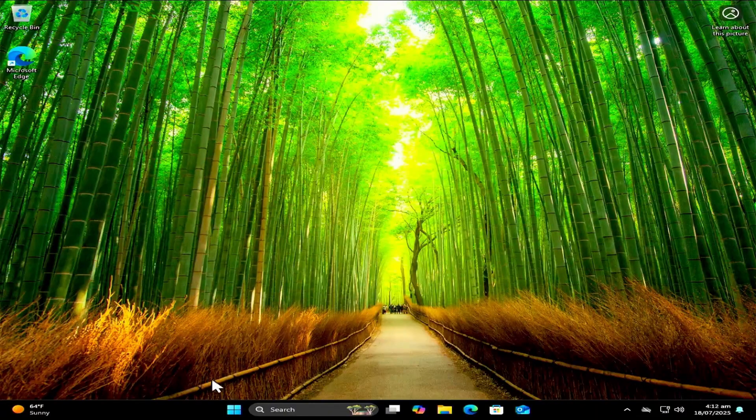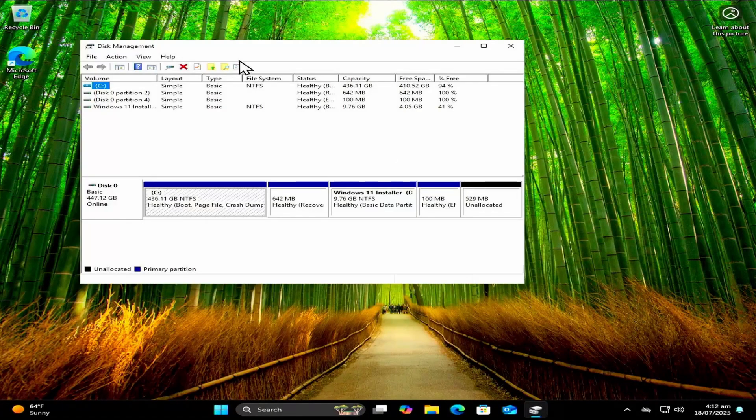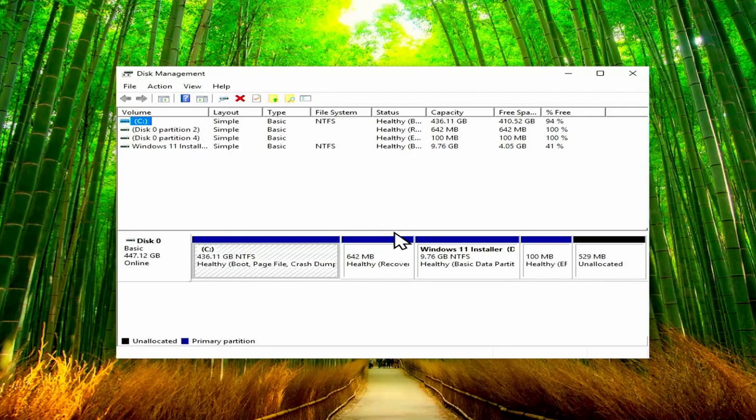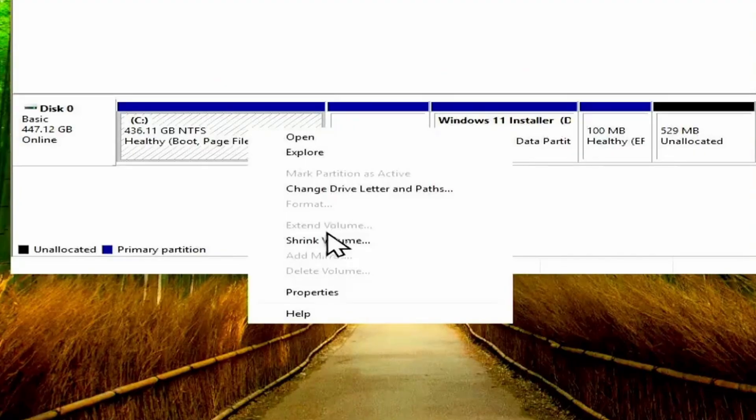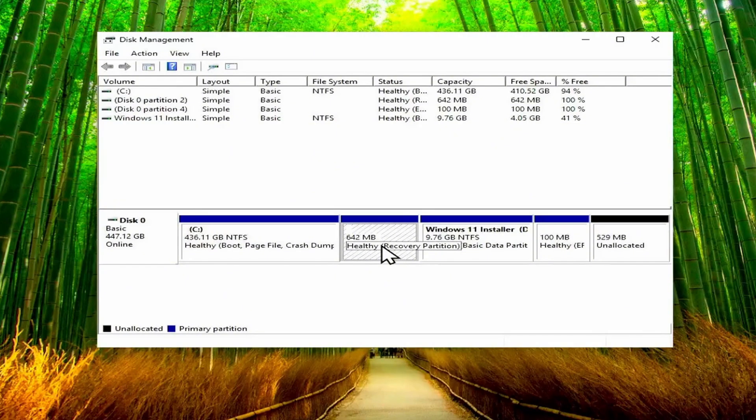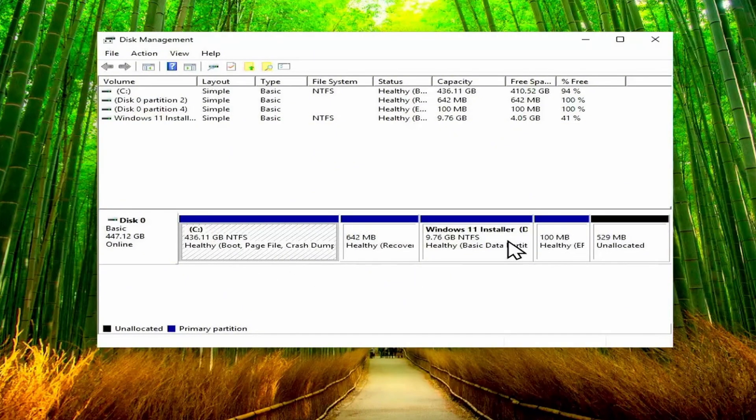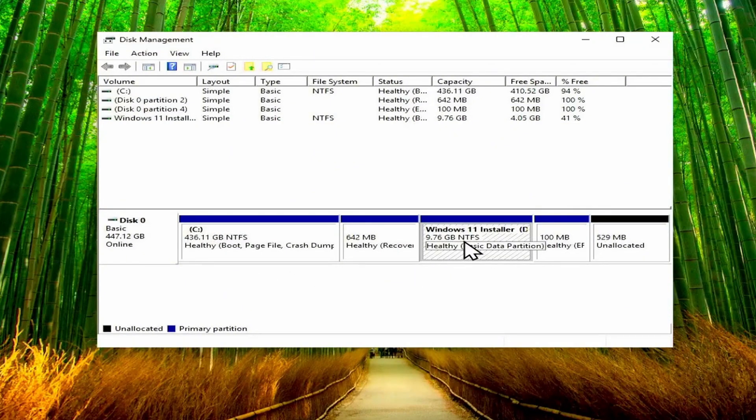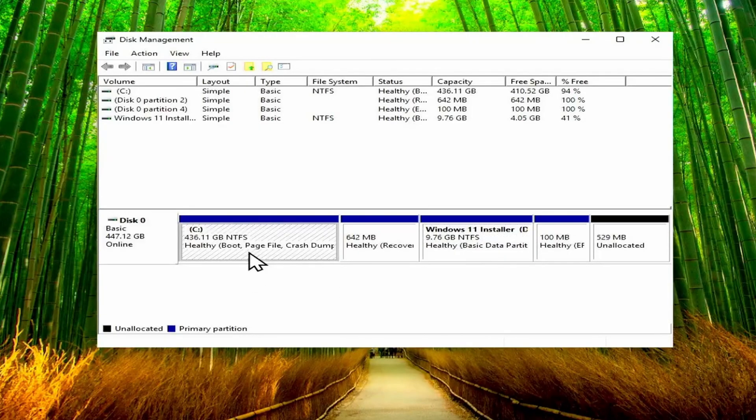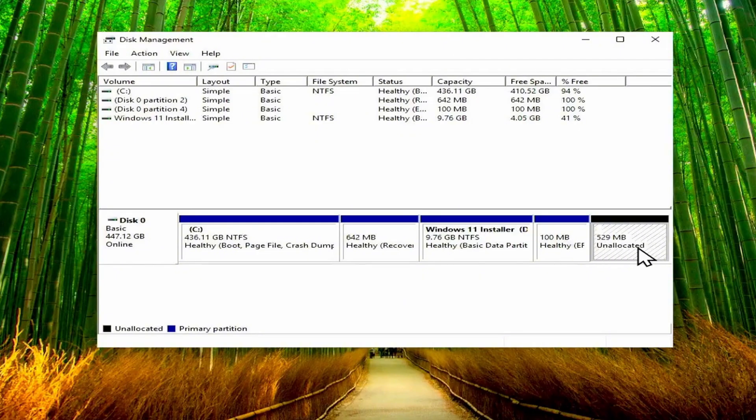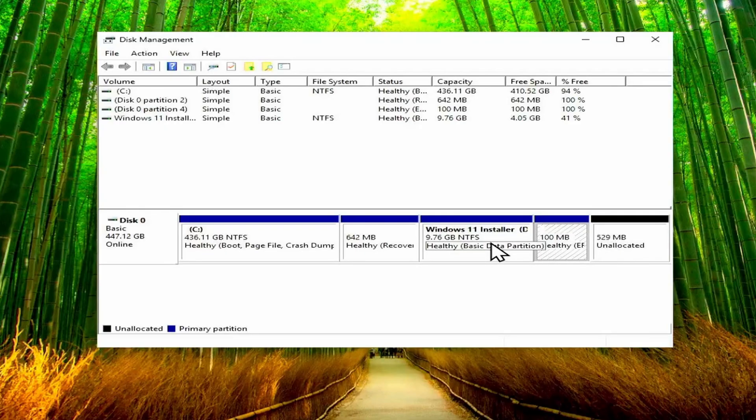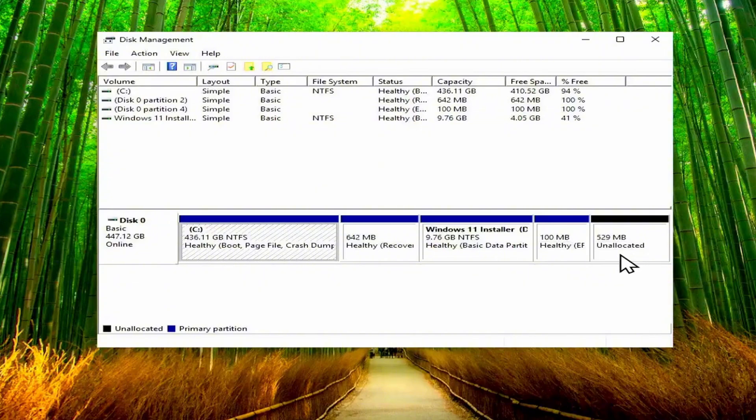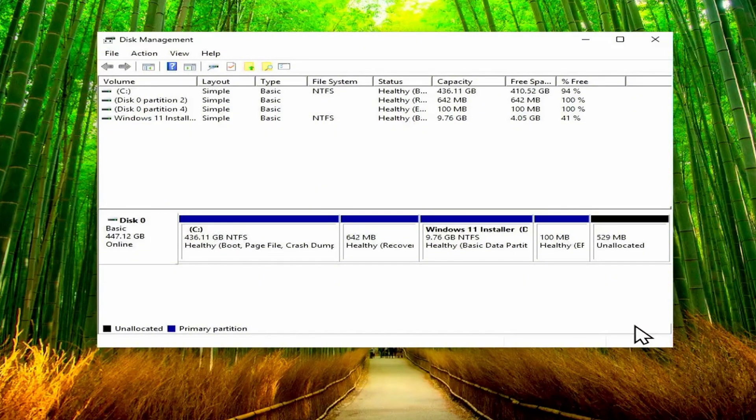Now first off let me navigate to disk management here and just show you what the problem is. So you can see we've got the C drive right here, and if I right click on it I don't have the extend volume option. That's because we have the recovery partition in between the C drive and this partition that we can use to reclaim our space back. But then we also have a few megabytes of unallocated space here and the boot partition in between those two partitions.